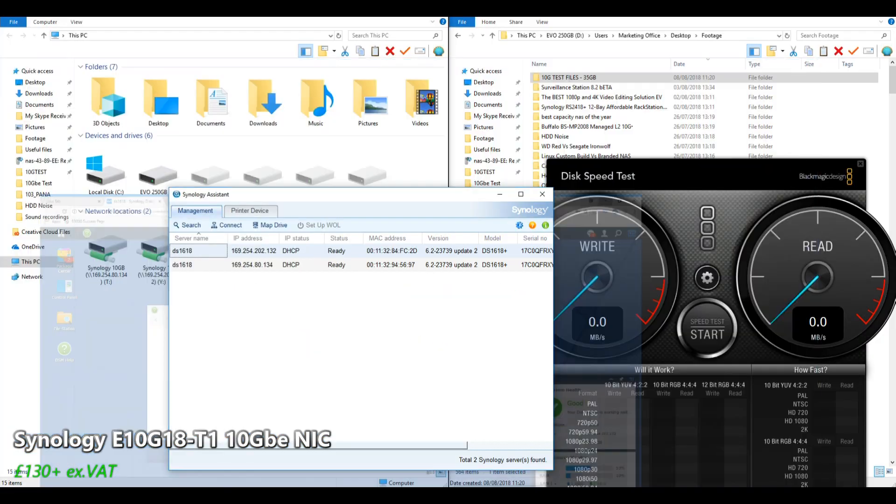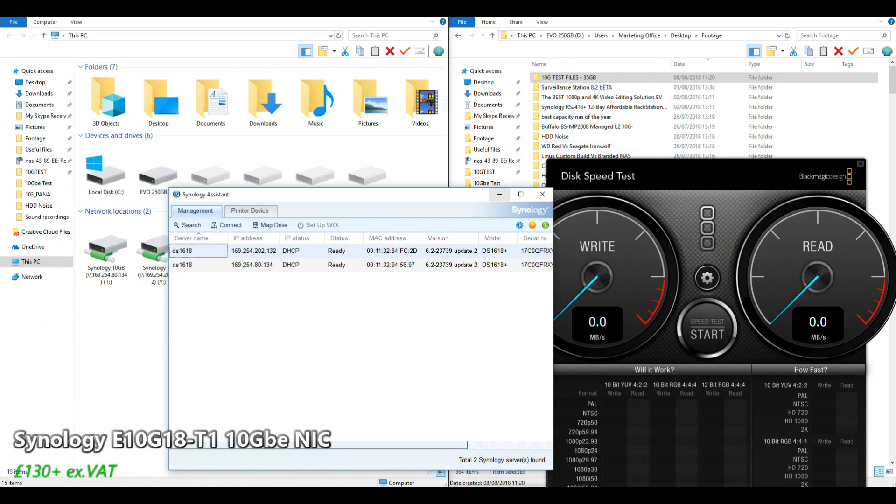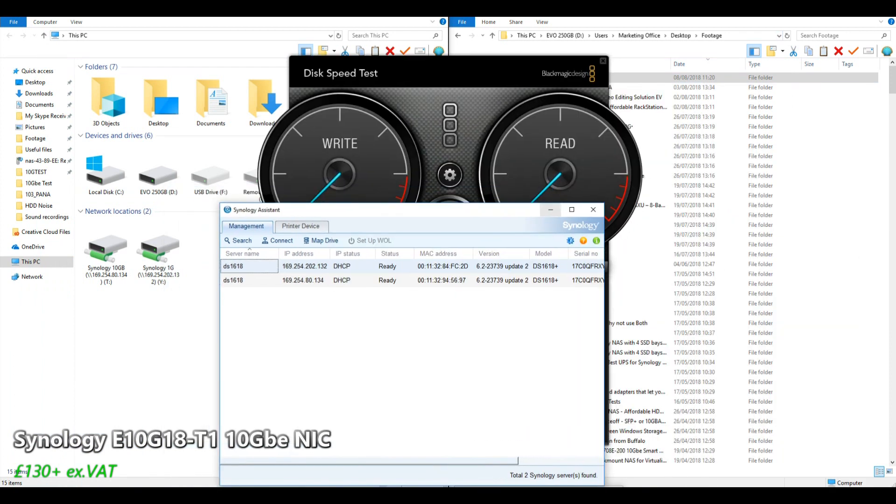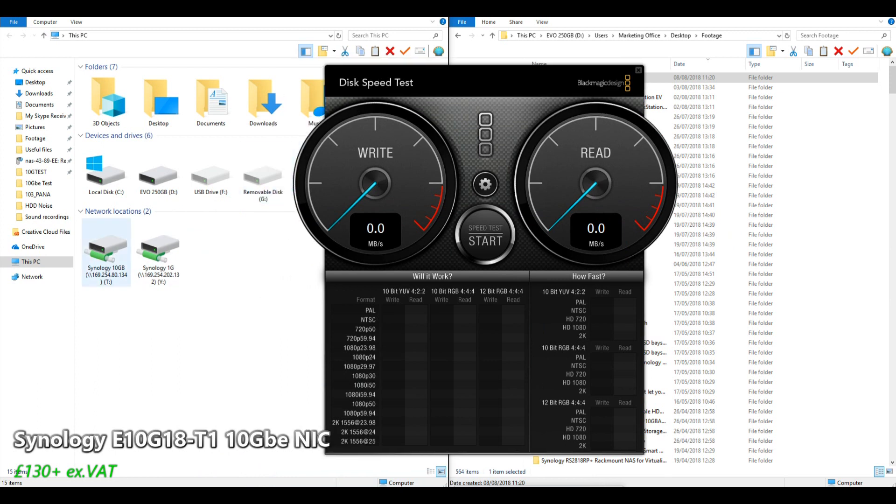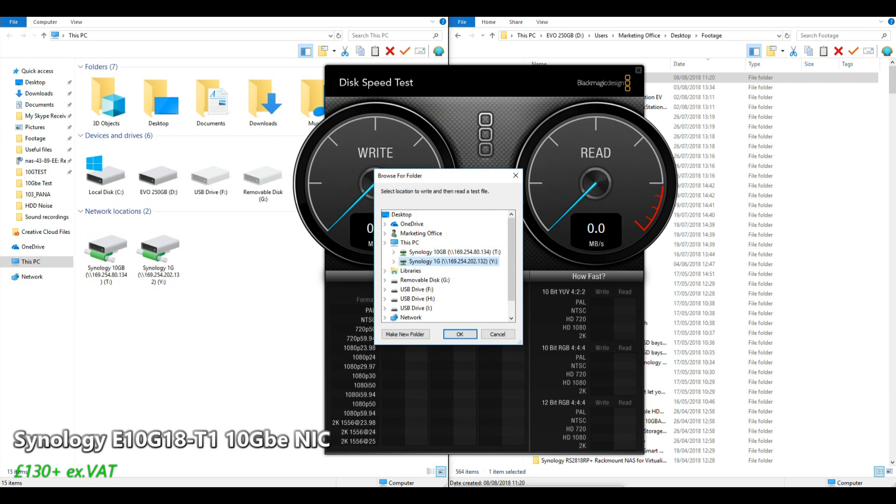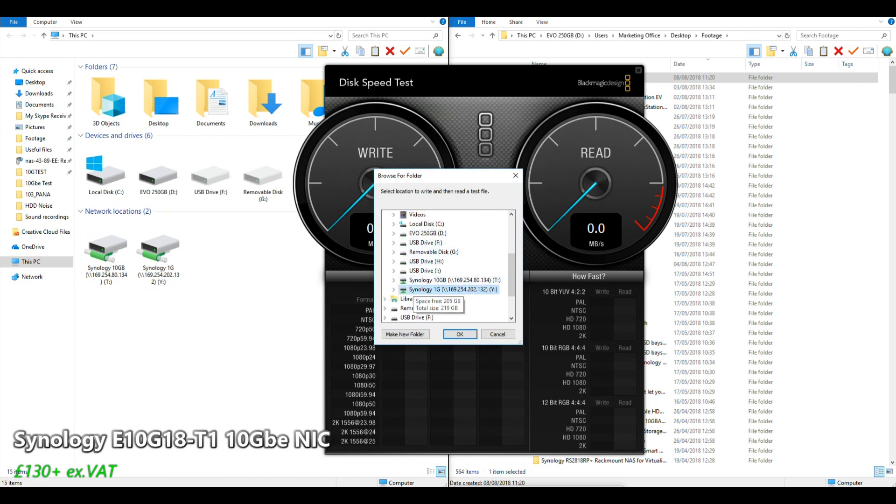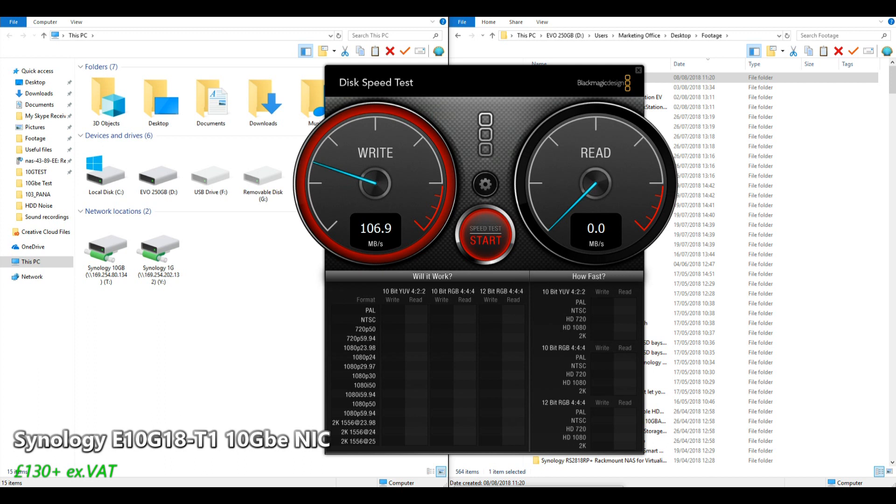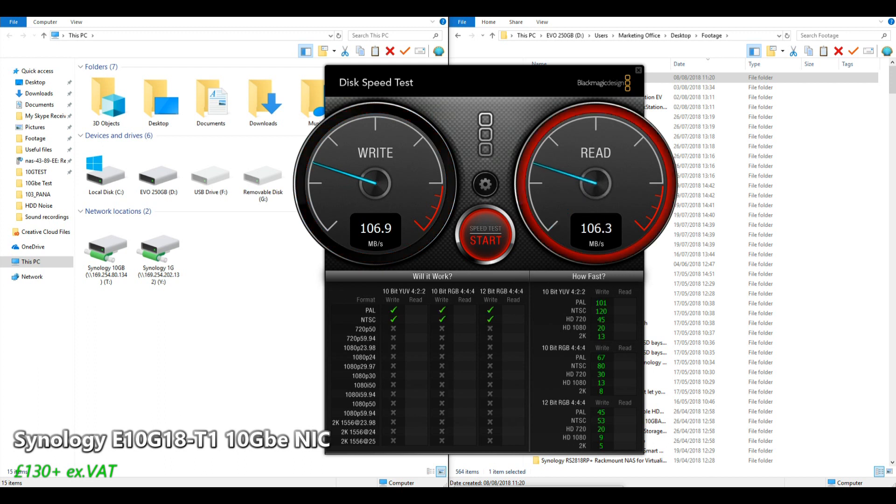Right now we're looking at the 1GbE. The first test we're going to perform is with the popular program Blackmagic. As you can see we've created two network drives, the 10GbE drive and the 1GbE drive, and these are mapped network folders on the NAS. We'll select our Synology 1GbE connection and quickly check our read and writes. As we would expect, the write is already coming in at about 100 megabits per second and read should be about the same.